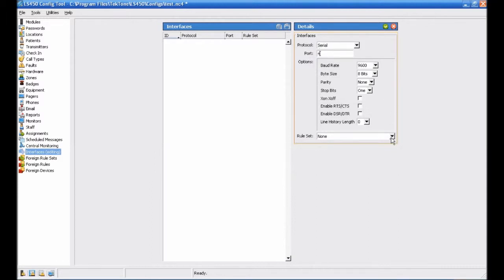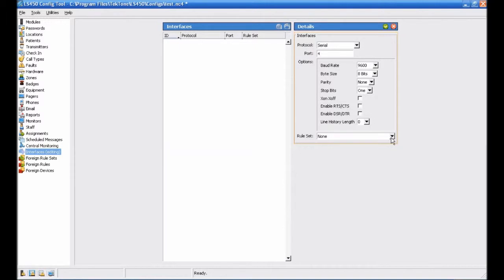Verify that your options match those shown here. Baud Rate should be set to 9600. Byte Size is 8 bits. Parity is None. Stop Bits is set to 1. X on, X off, Enable RTS CTS, and Enable DSR DTR should all remain unchecked. Line History Length should be set to 0.